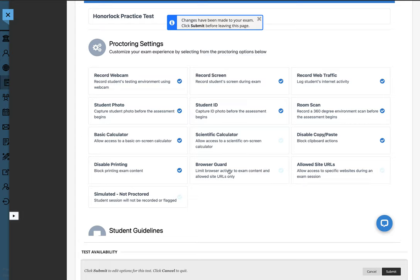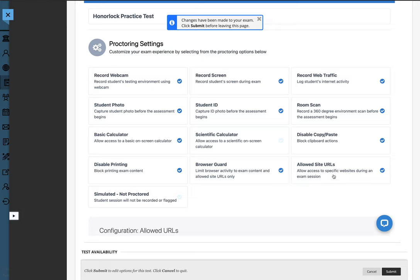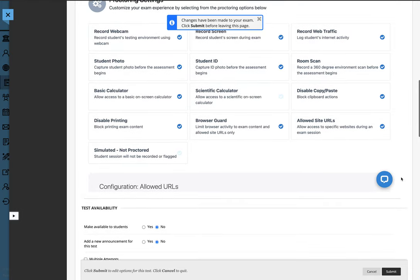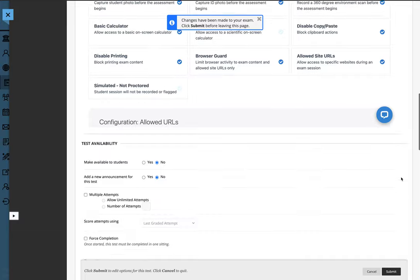Pay special note to the browser guard. This will prevent students from opening any other content or browsers while taking their exam, and you could potentially allow them to go to specific URL sites while others are being blocked.